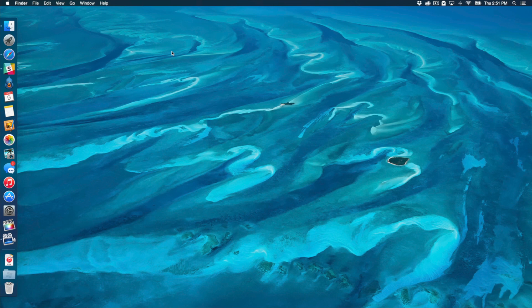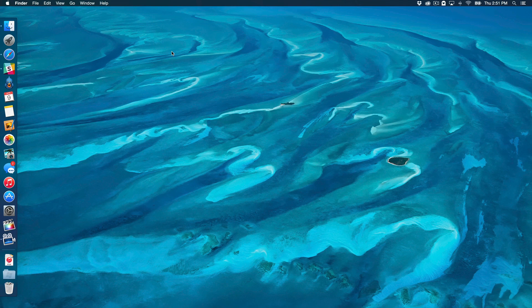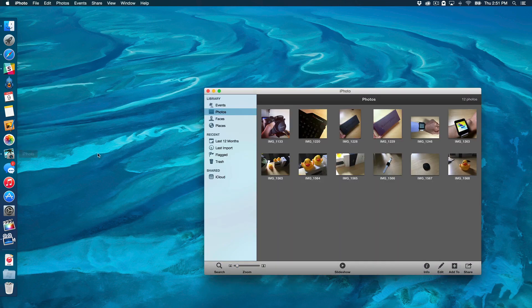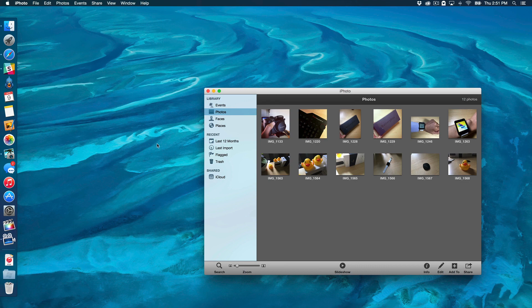What is up ladies and gentlemen, boys and girls, this is Jeff Benjamin with iDownloadBlog. I'm going to show you how to migrate your old iPhoto library over to the new Photos app in OS X 10.10.3, which was just released yesterday.